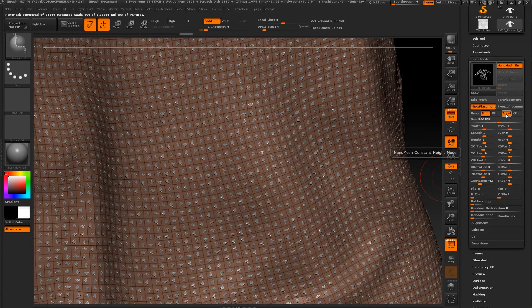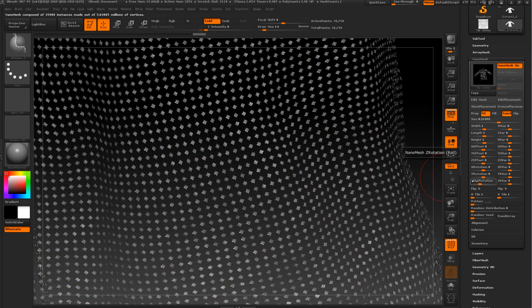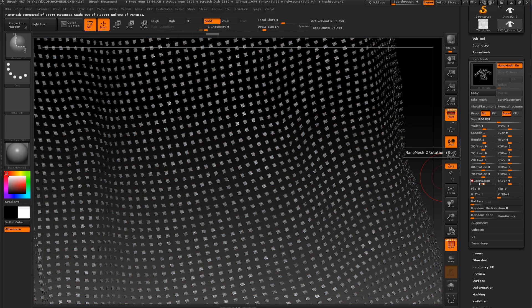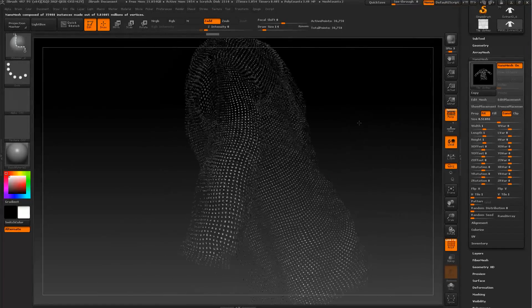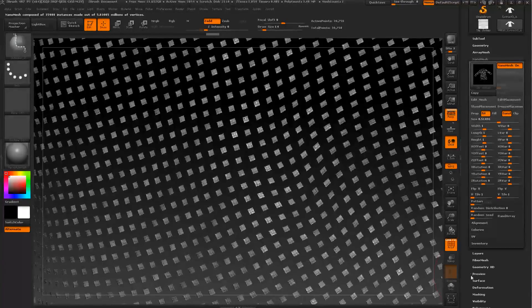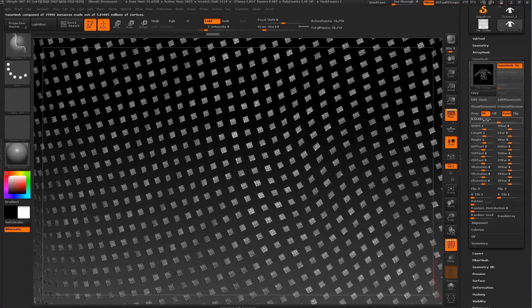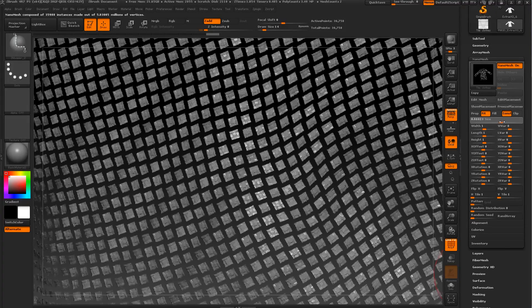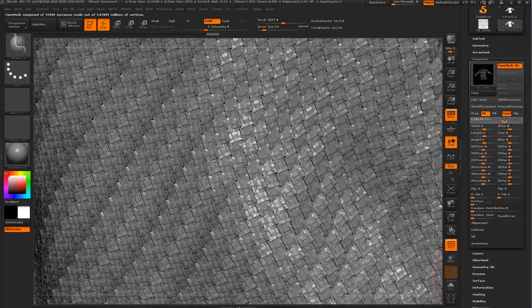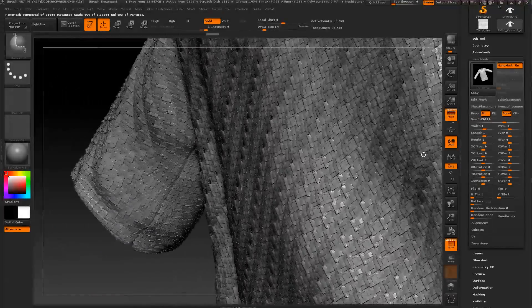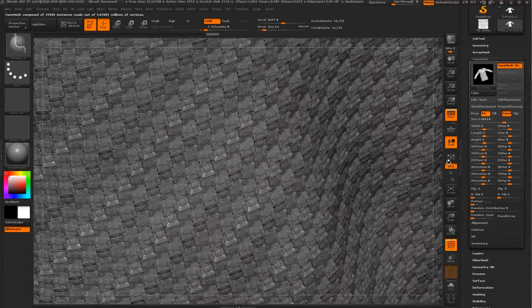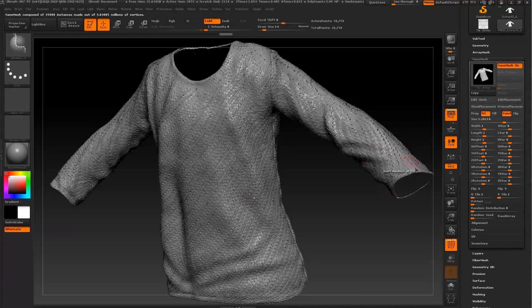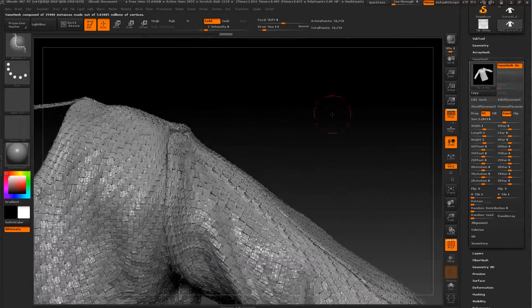Let's press right click and select all polygons. Now let's click and drag it like this. Now let's go to nano mesh, let's press fit and constant.